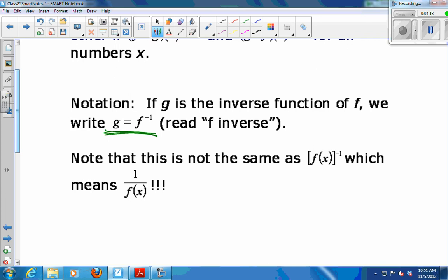This has happened a couple of times in this course where we've taken notation that means something else and repurposed it. You have to tell from context which one we mean. If f is a rule, not a number, you can't raise it to the negative 1 power — so when you see f to the negative 1 and you know f is a function, this must mean f inverse. If I wrote f of x all in quantity to the negative 1, that would mean 1 over f of x.